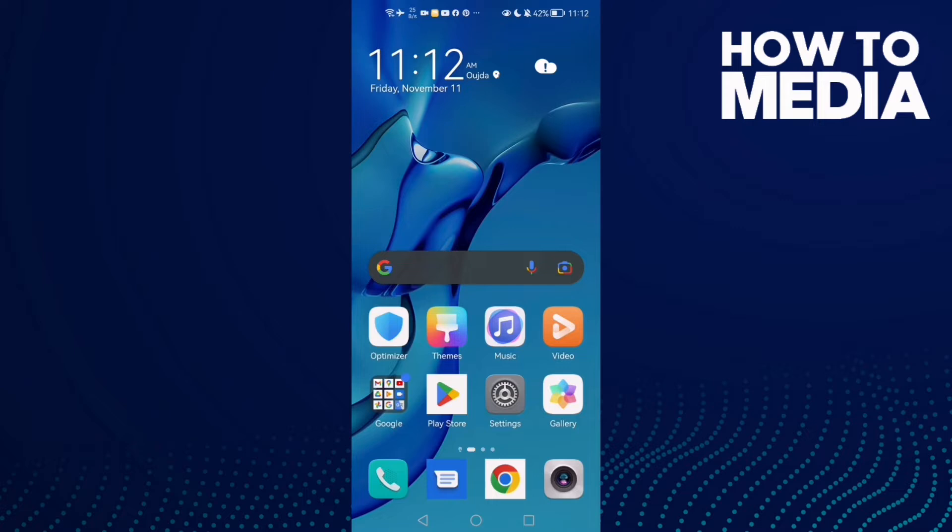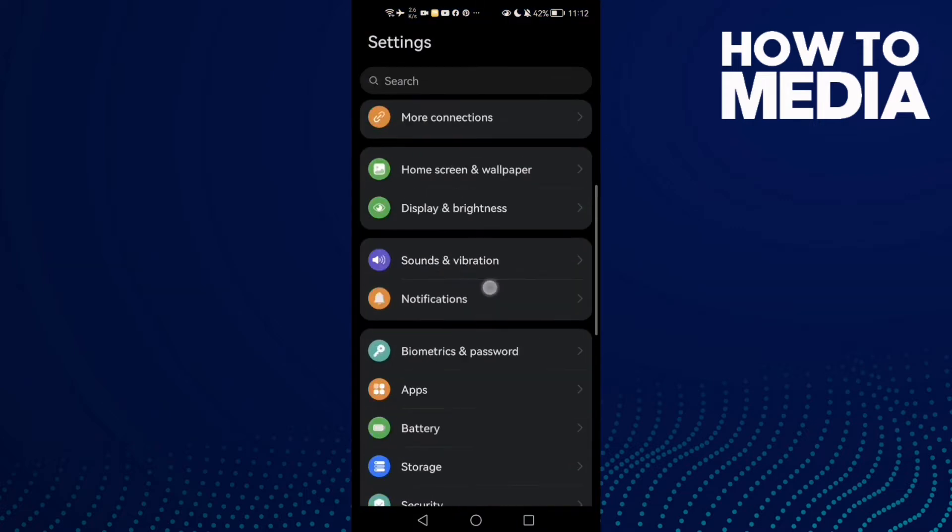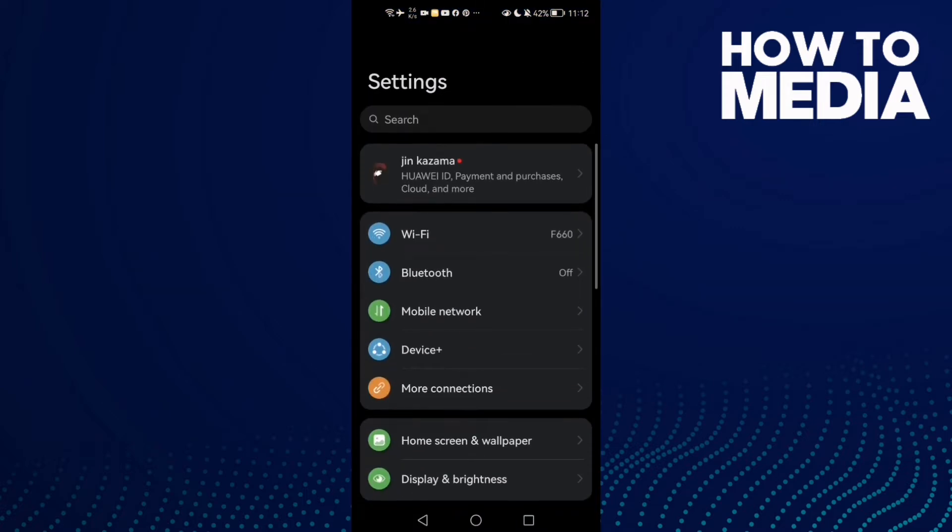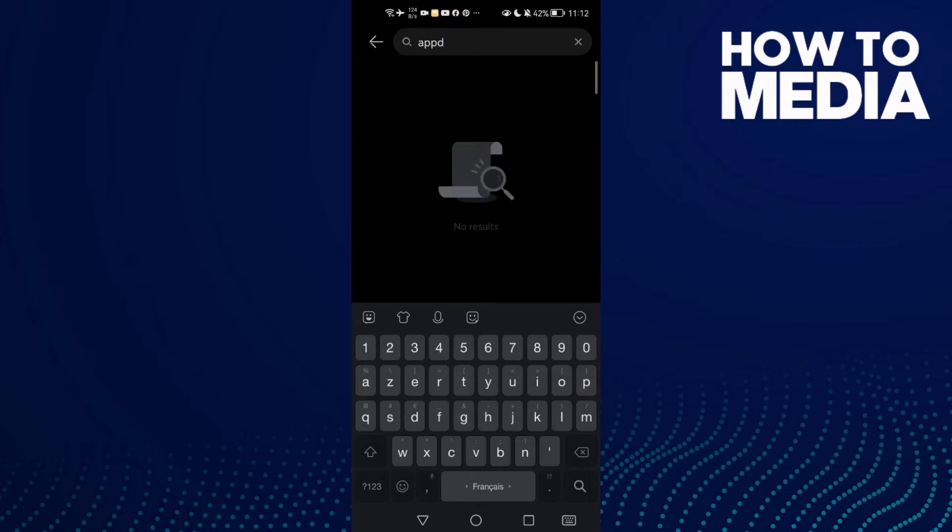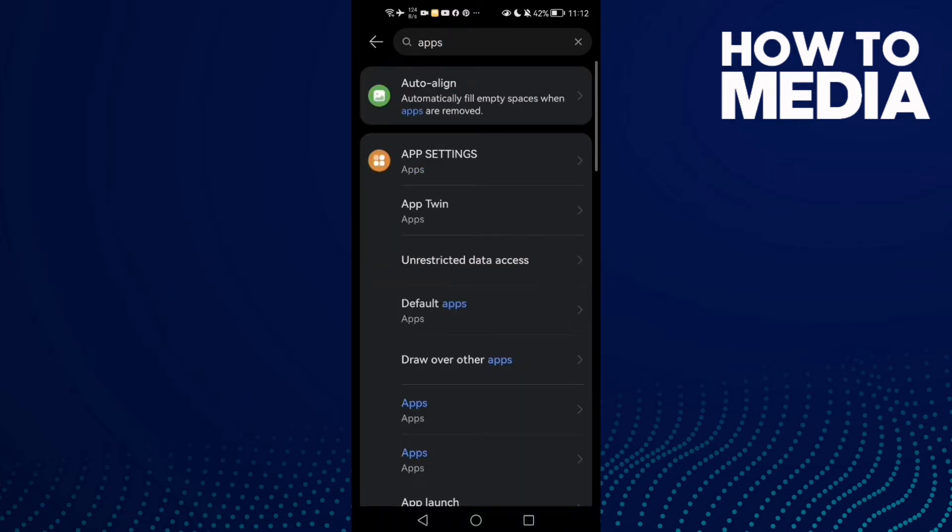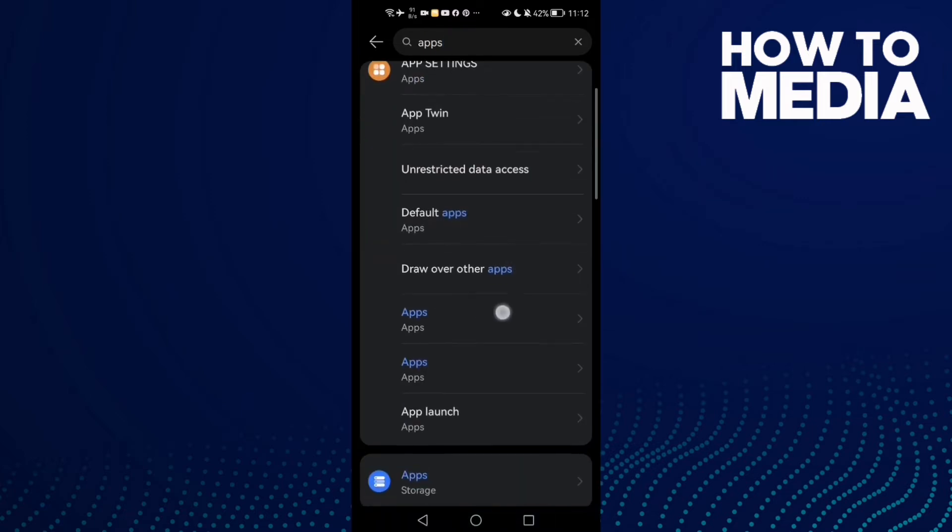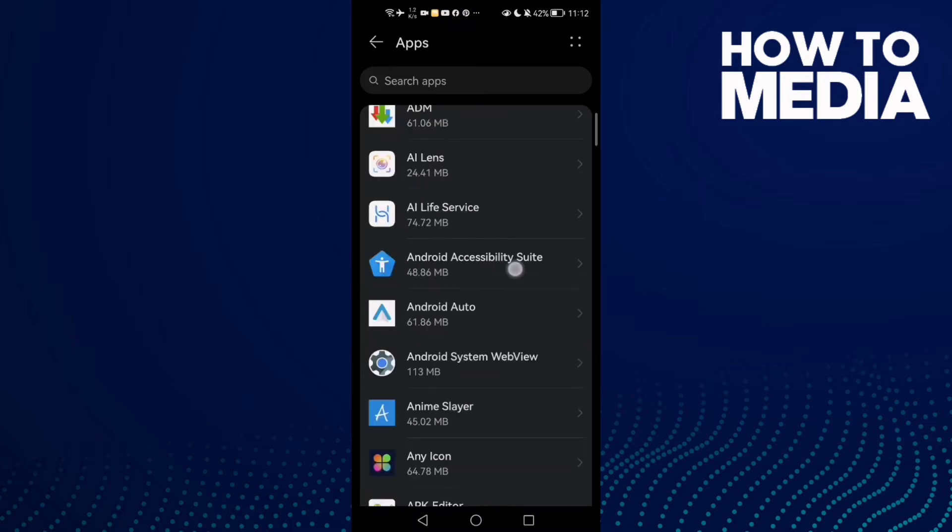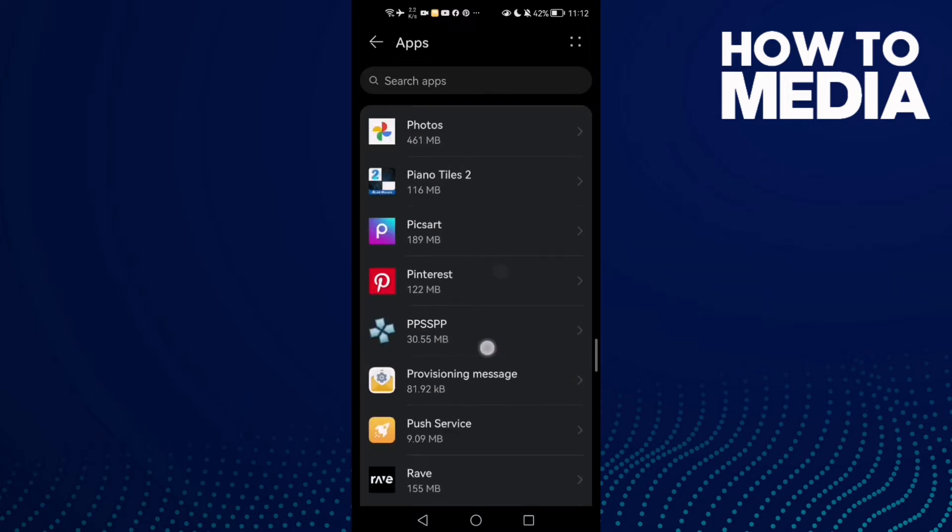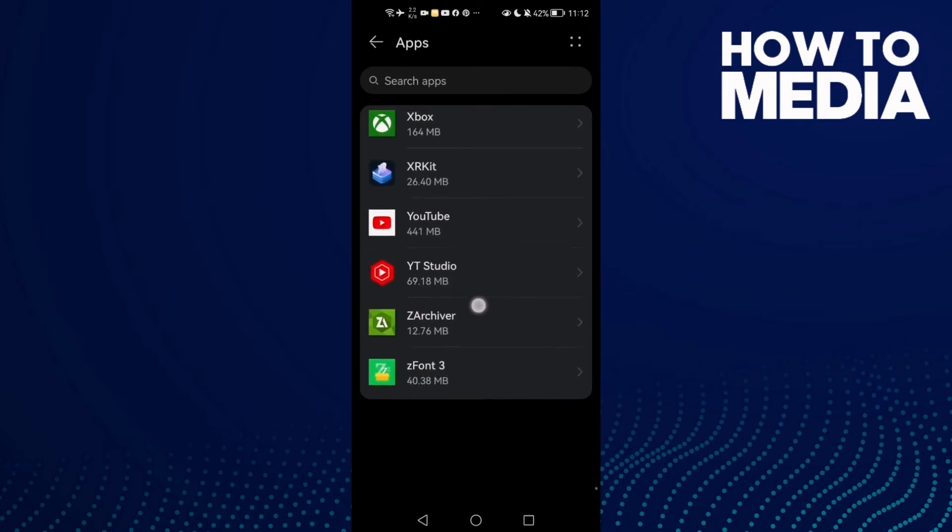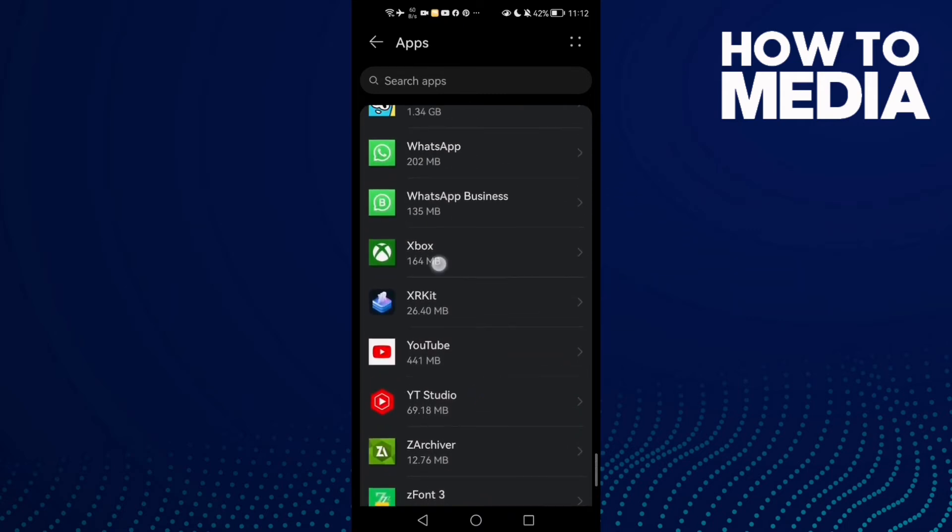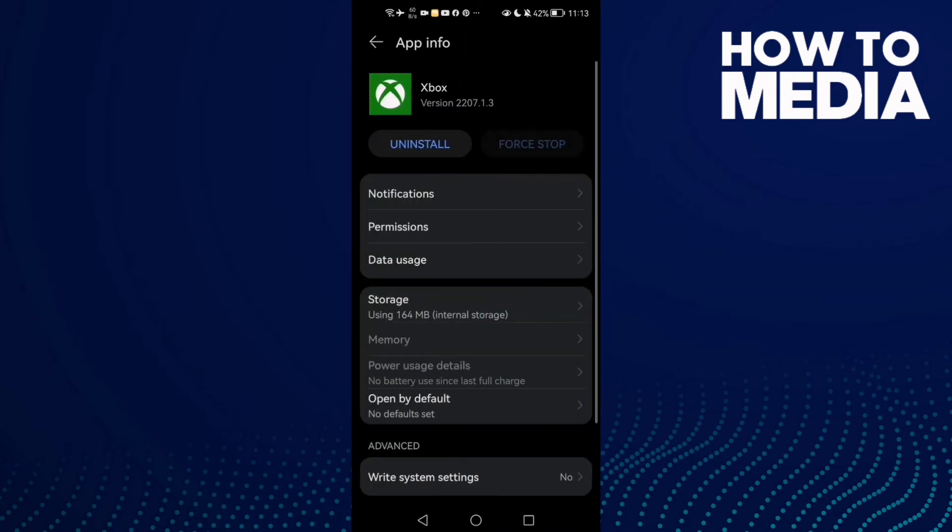Type Apps or Applications and click on it. Now scroll all the way down until you find Xbox and click on it.